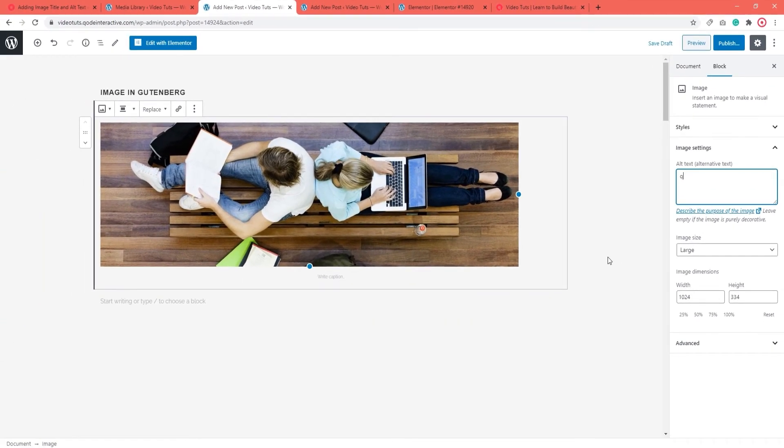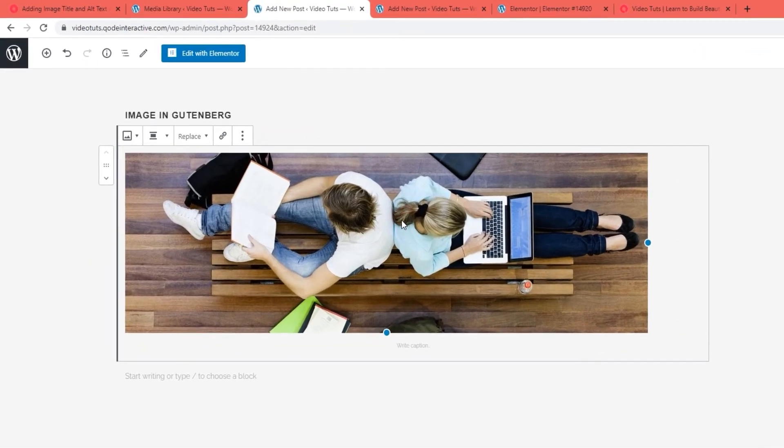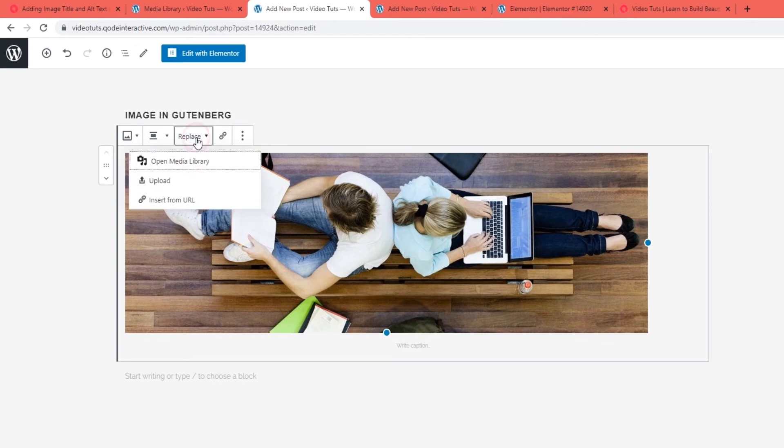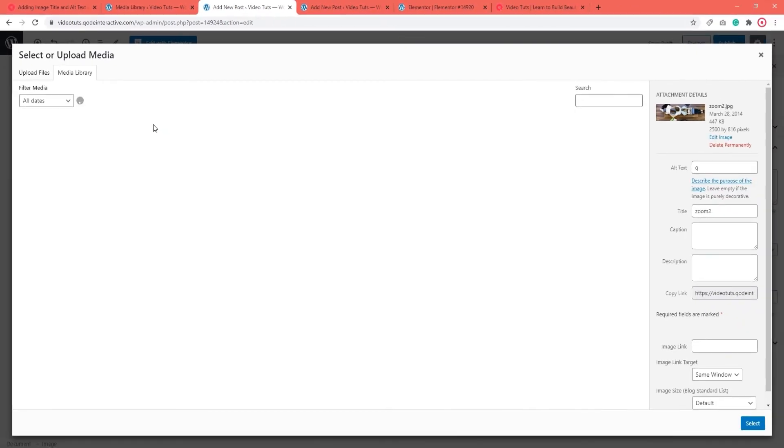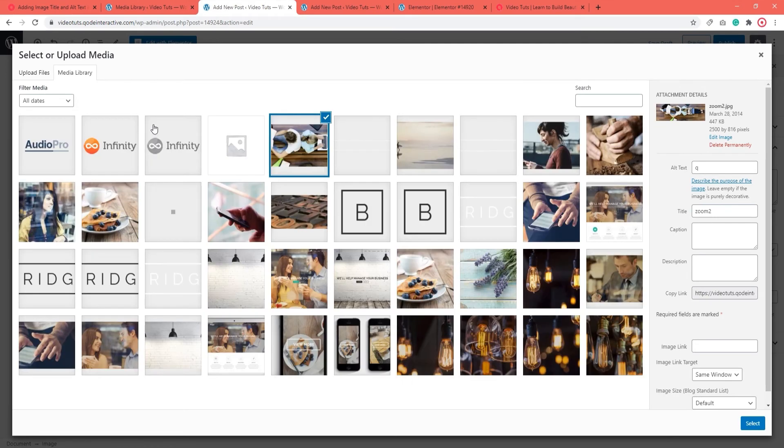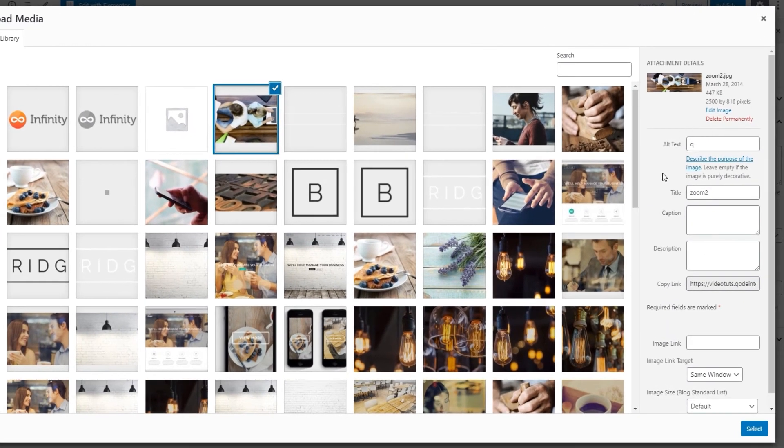To change the image title directly from the page, you need to click on the image block to select it. Then open the Replace option here and select the Media Library from the menu. It will open these familiar Attachment Details options to the right of the image. Then you can simply add the title.